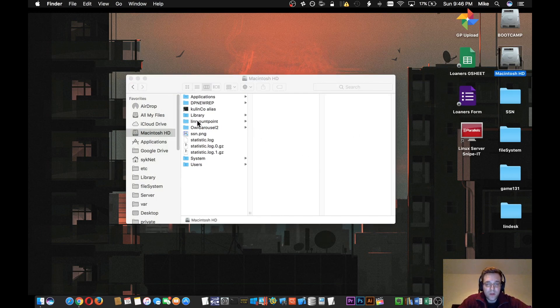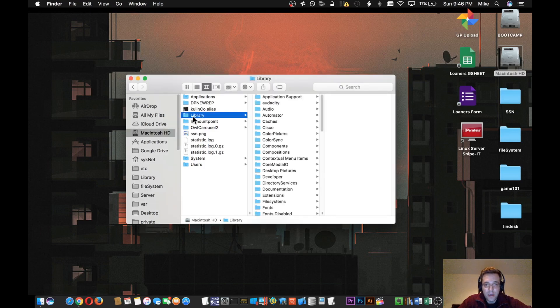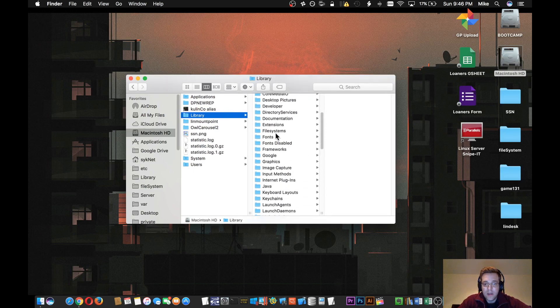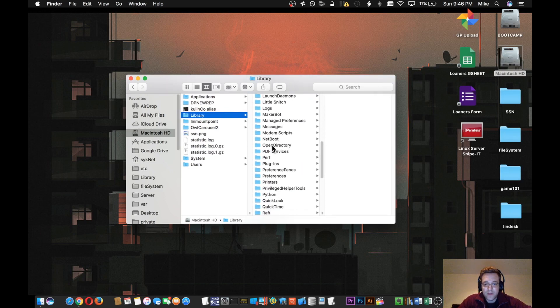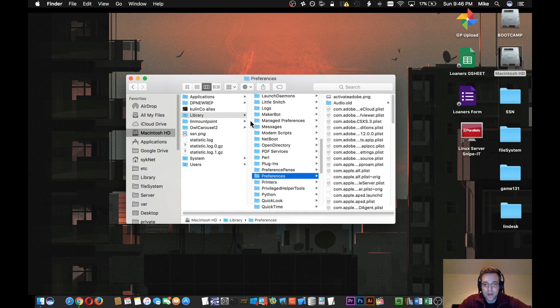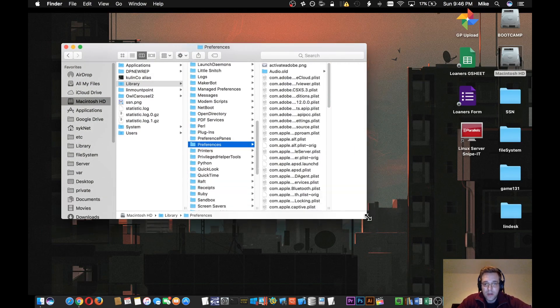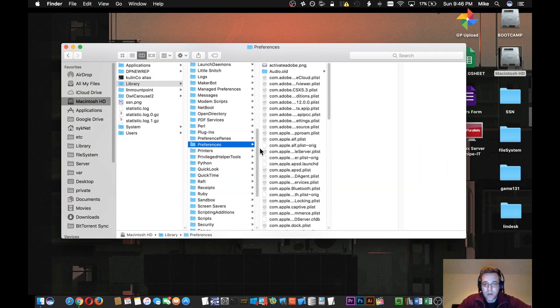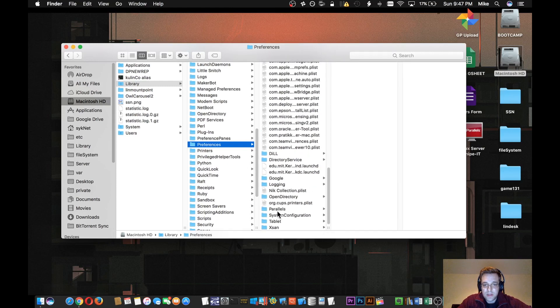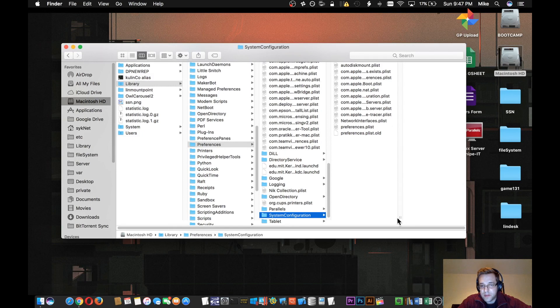Then we're going to go into the Root Library folder, not to be confused with the User Library or the System Library. Then we'll scroll down to Preferences. From the Preferences folder, we're going to go all the way down to the System Configuration folder.